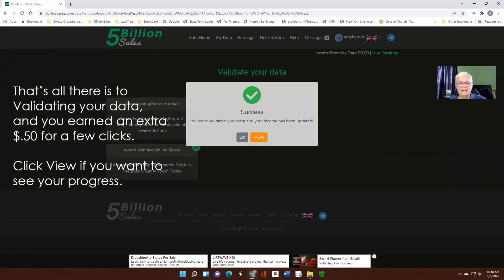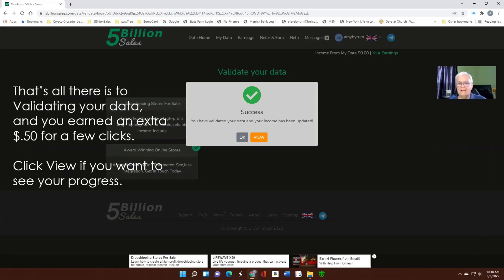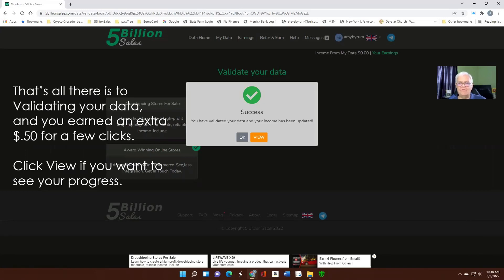Once you've closed the second ad, you've got success. That's all there is to validating your data. And you get 50 cents for a few clicks. If you want to see what's going on, you can click View Your Data. If you're not particularly excited, just click OK. But we're going to view your data.